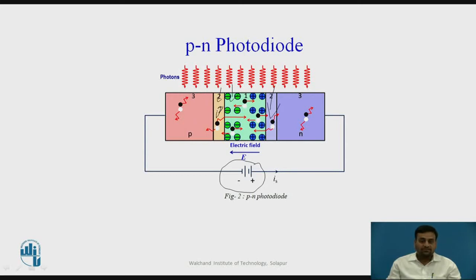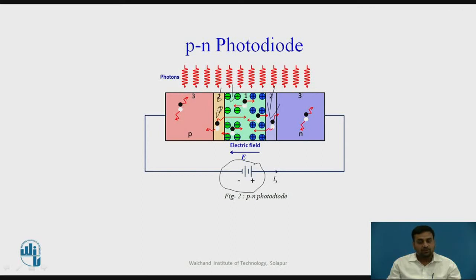It is therefore important that the photons are absorbed in the drift region only. Thus, the drift region is made as wide as possible by decreasing the doping levels of the N-type material. The drift region width in a PN junction photodiode is normally 1 micrometer to 3 micrometers. The detection wavelength range of a silicon photodiode is 400 to 700 nanometers.